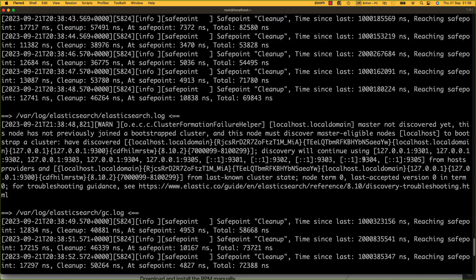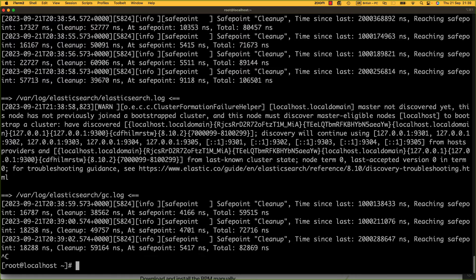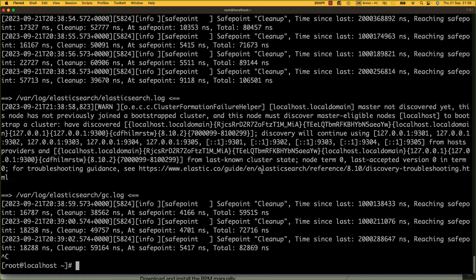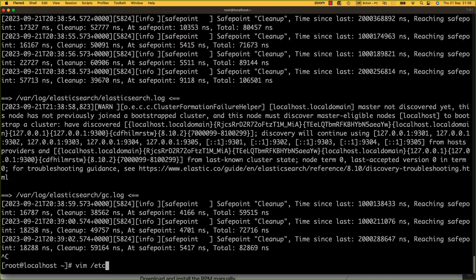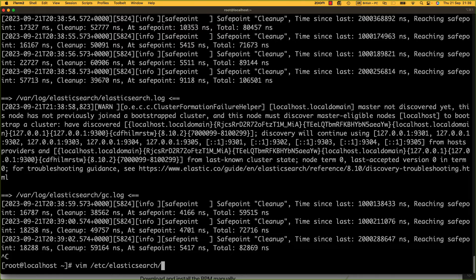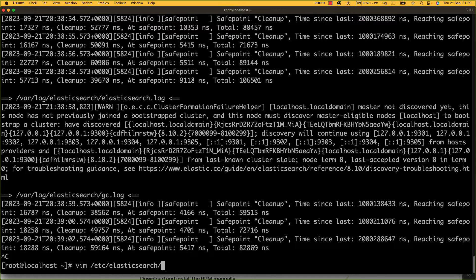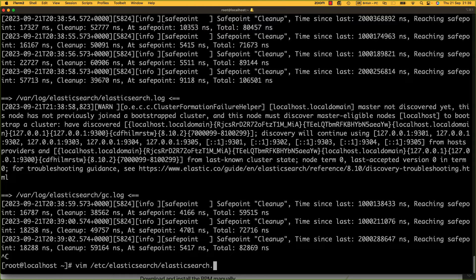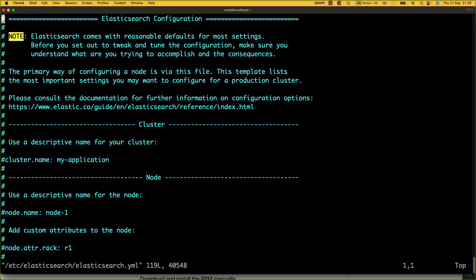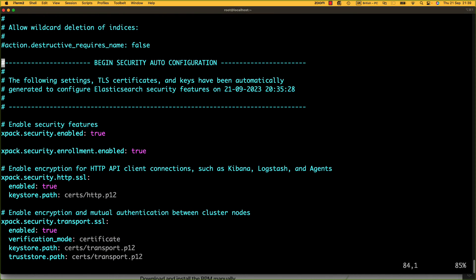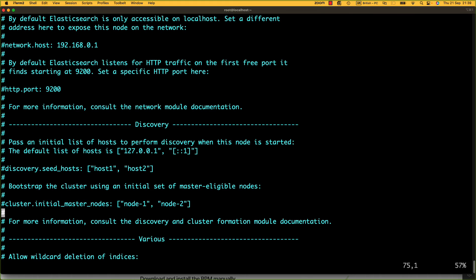However, if I look at /var/log/Elasticsearch and look at the log files, we can see it says master not discovered yet. This node has not previously joined a bootstrap cluster and must discover master eligible nodes. It's basically saying it's trying to join a cluster and find a master node. Now, this is a single node setup we're doing. And even if it wasn't, you still need a single node to start building out a cluster. So there's a couple of things we need to do.